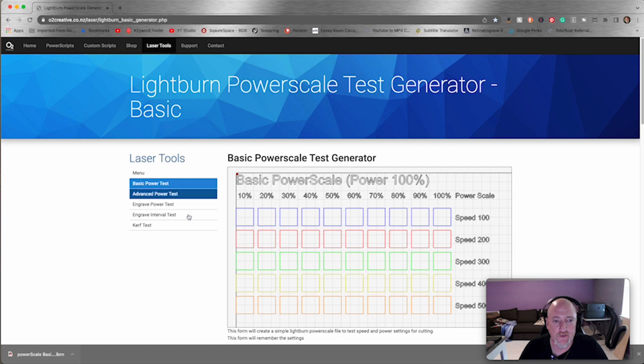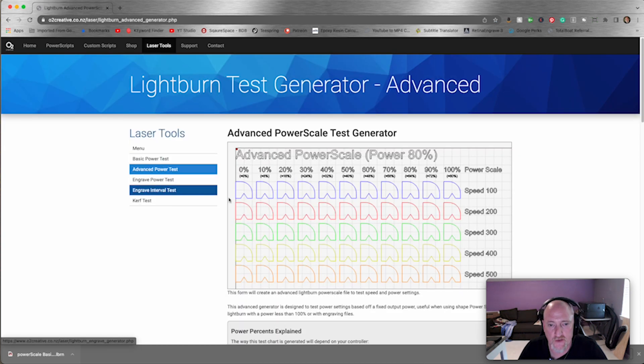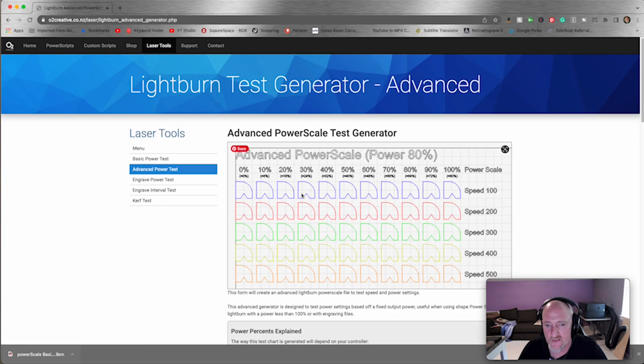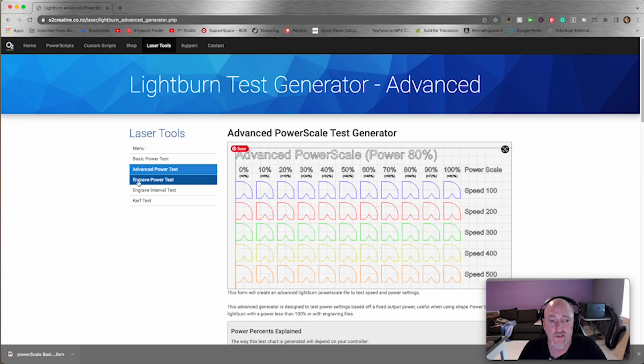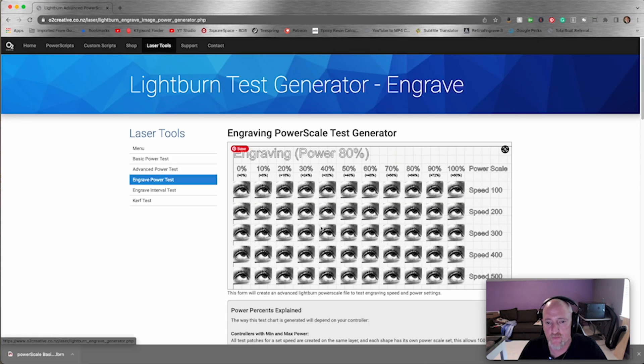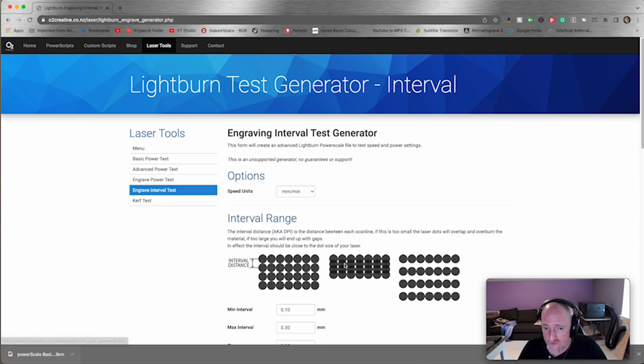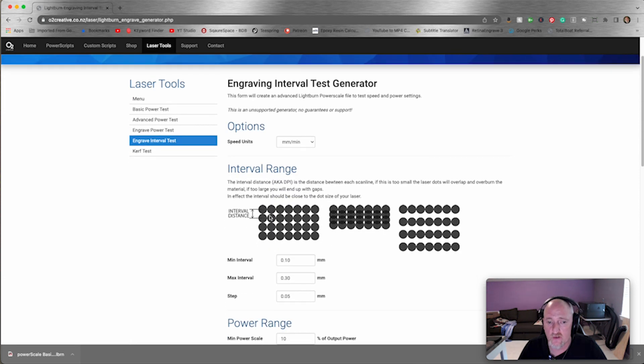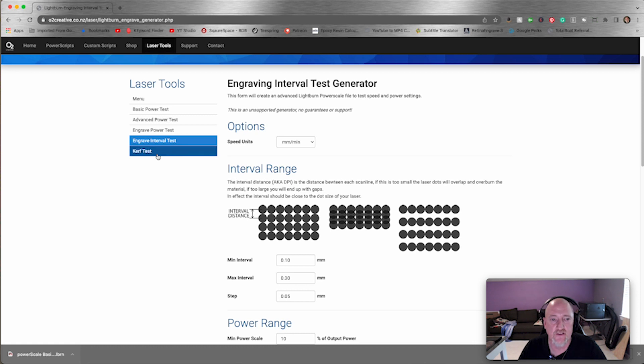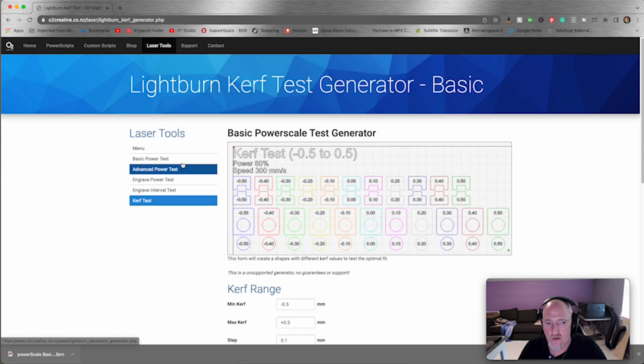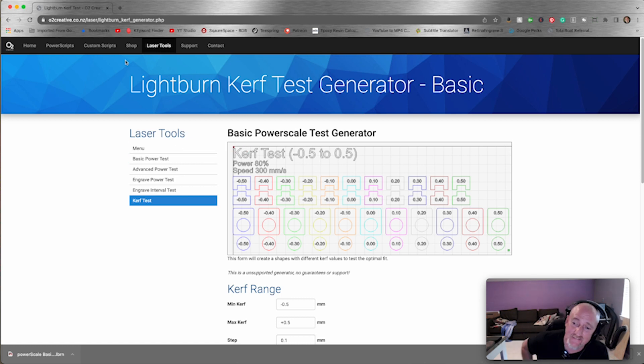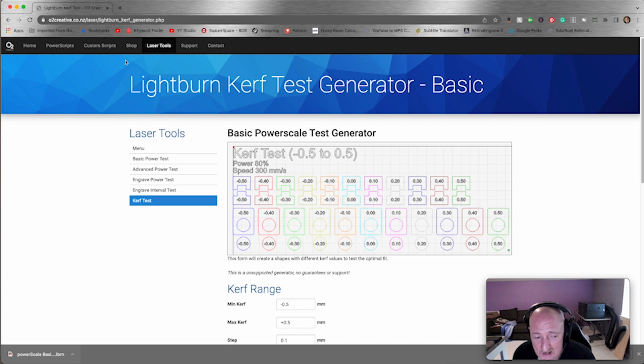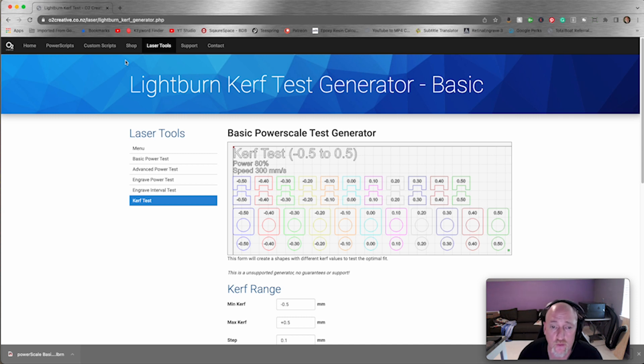Okay, and then some other things you can do over here with O2 Creative: you can do an advanced power scale, that is the test shape that I was talking about. You can do an engraved power test where you'll get gradients, things like that. An interval test to see how close your dots can get dots to each other. And a curve test if you're going to be cutting boxes or anything. That's super helpful. So that is o2creative.co.nz. I'm not affiliated with them, I just think it's a cool tool. I will link it in the description down below.